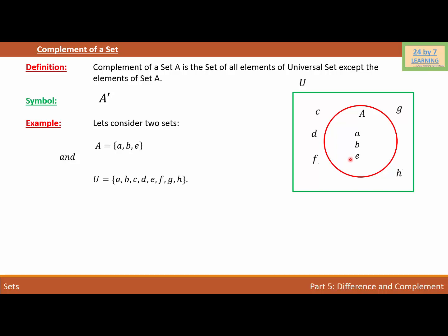All the elements outside of set A will be the elements of the complement of set A. So we can write the complement of set A as A' = {C, D, F, G, H}. And that's how we find the complement of a set.